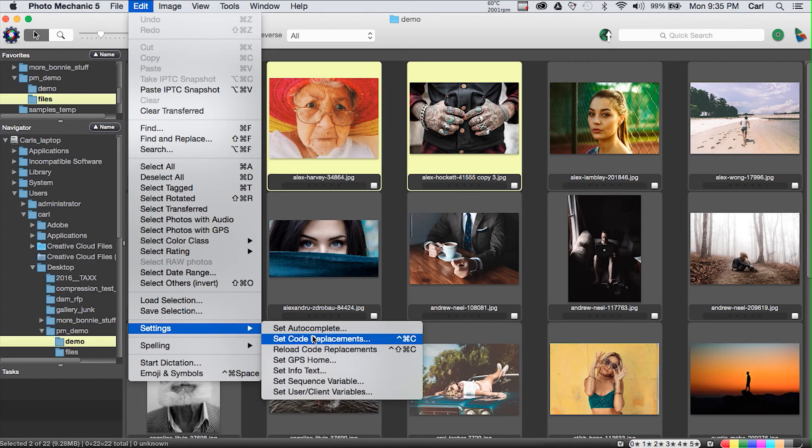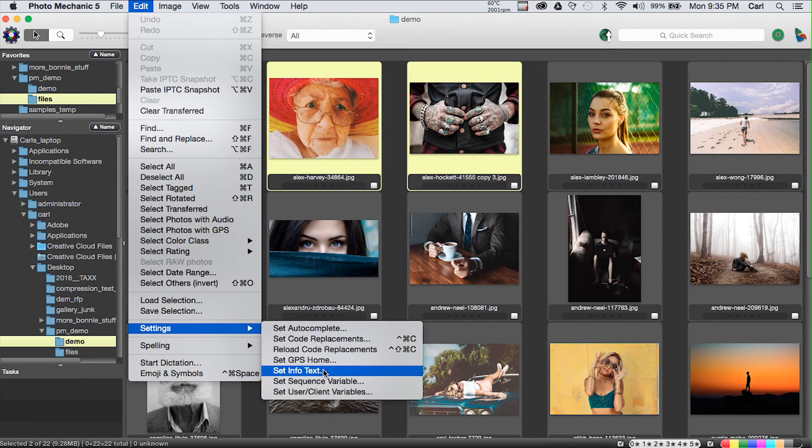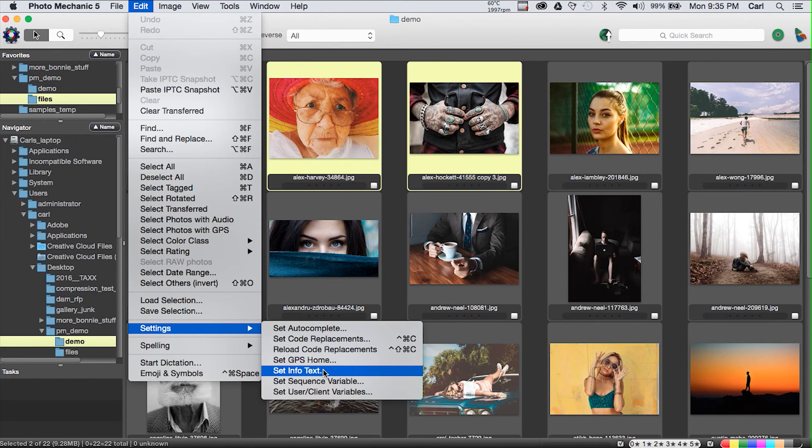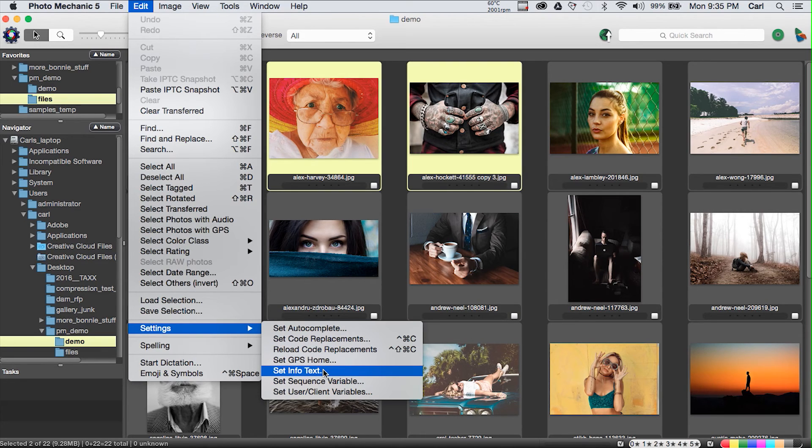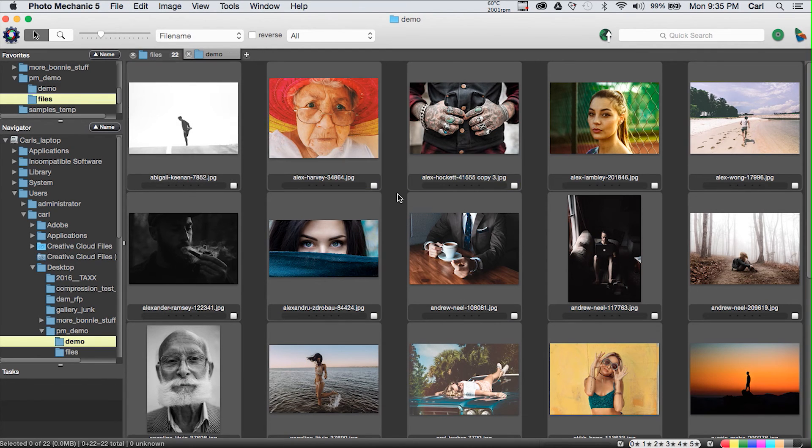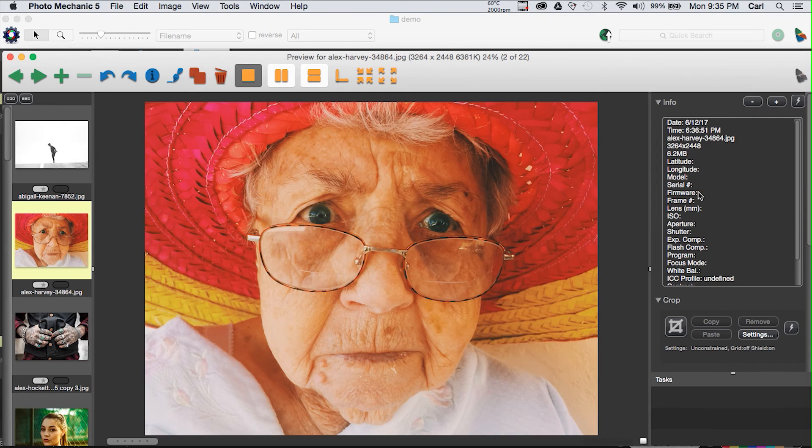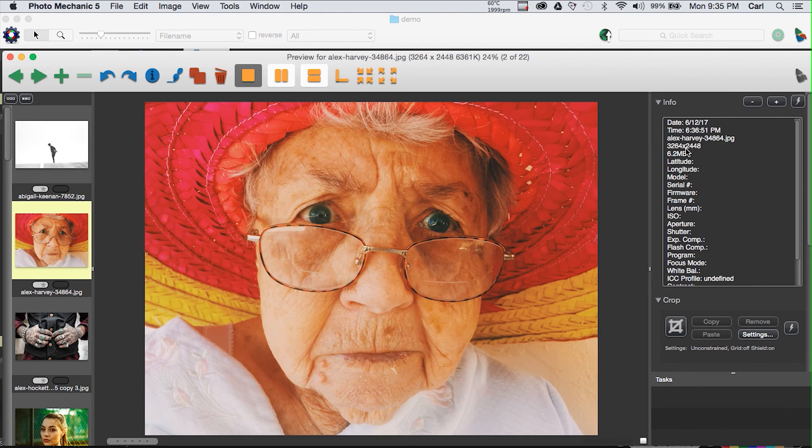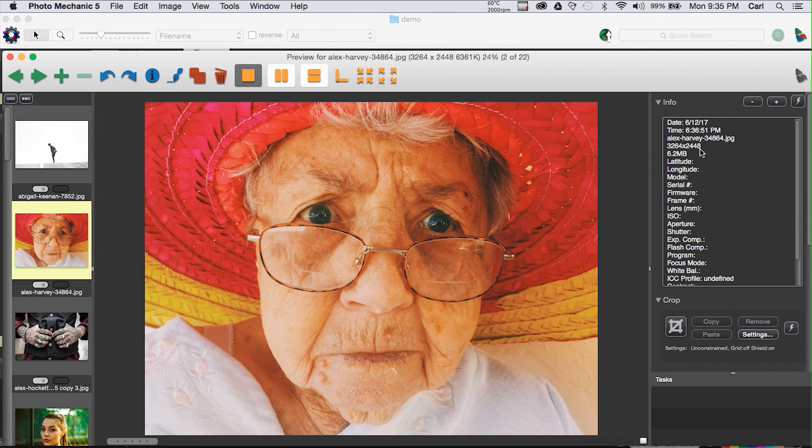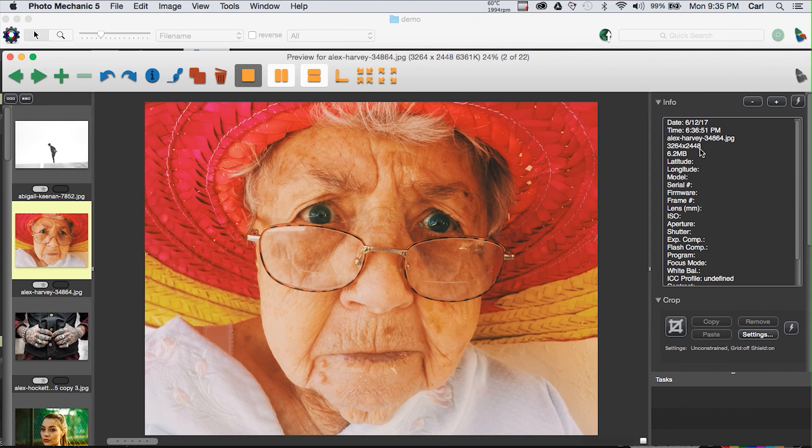You could set for example an abbreviation for Miami Heat number three and Photo Mechanic would automatically turn that into Dwayne Wade and if you've ever had to type Dwayne Wade's name 20 times in an evening you know what a godsend that would be. If you're working for a company and your CEO's last name is 15 characters and he is always referred to as Widgetco CEO whatever his name might be you could change the string CEO to be that string about your chief executive officer and save yourself misspelling his name. That is a pretty cool feature. And let's see what else we have in here. We can do set text info.